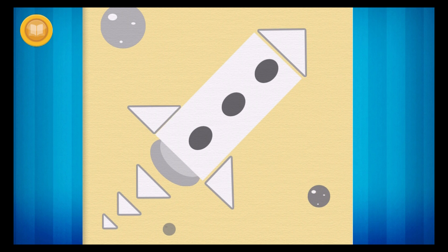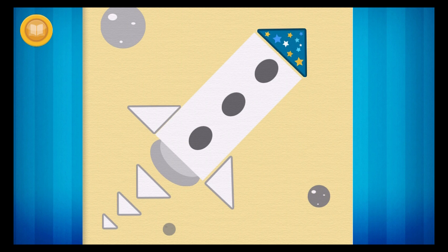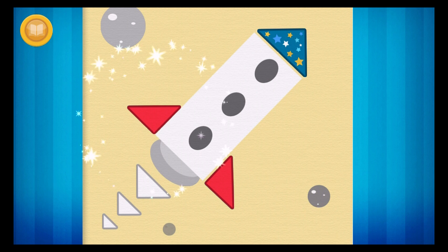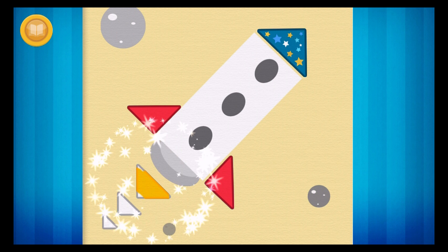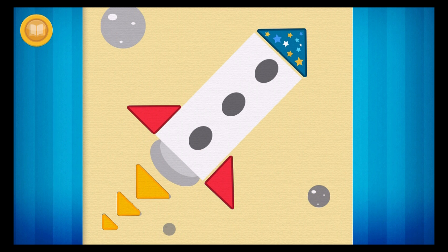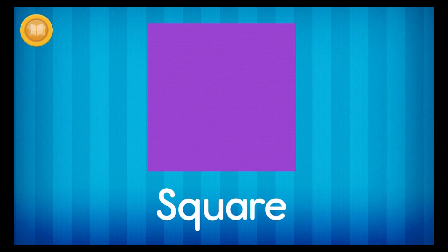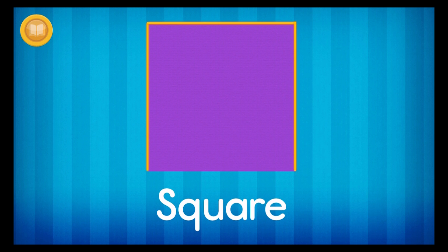Can you find all of the triangles in this picture? This is a square. A square has four sides. One, two, three, four.